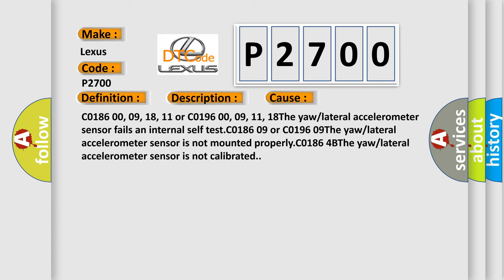C0186009, 18, 11 or C0196009, 11, 18. The uralateral accelerometer sensor fails an internal self test.